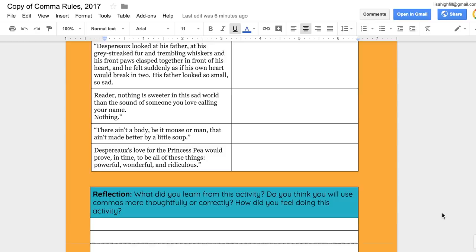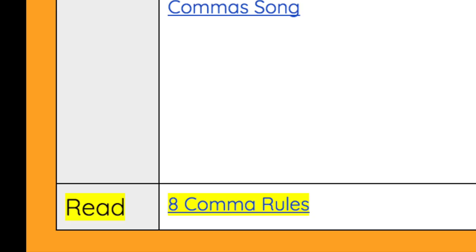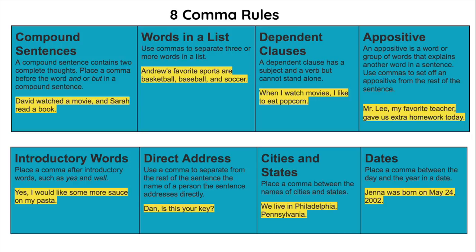Let's take a closer look at the lesson design. This HyperDoc starts with an engage and explore activity of songs and videos, allowing students to explore comma rules before hearing the explanation from the teacher. Students are asked to explore the resource, then record their learnings and what they wonder about commas. After active engagement, the next step is the explain portion, which covers the content goals for the lesson — plus rules that extend past third grade standards.